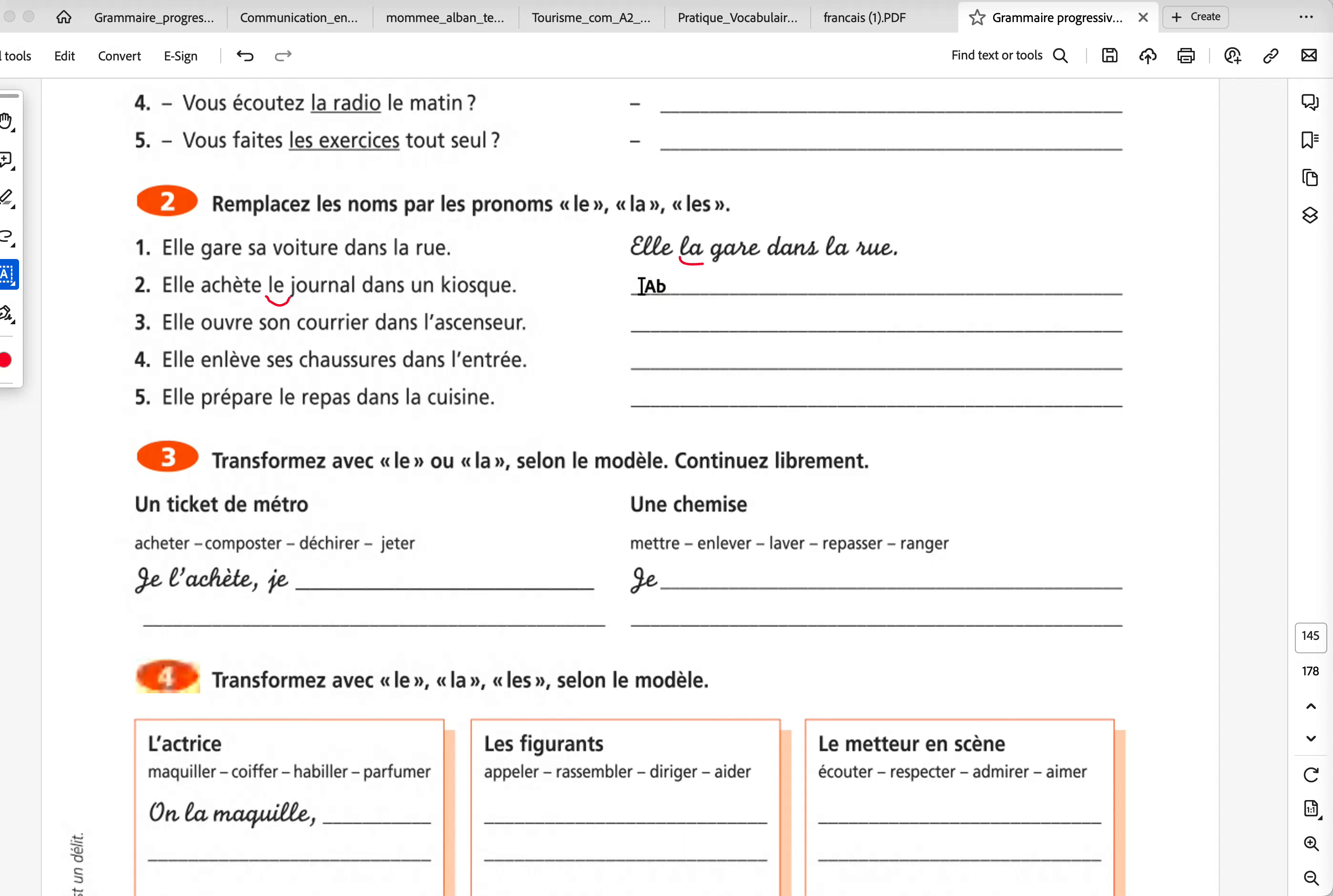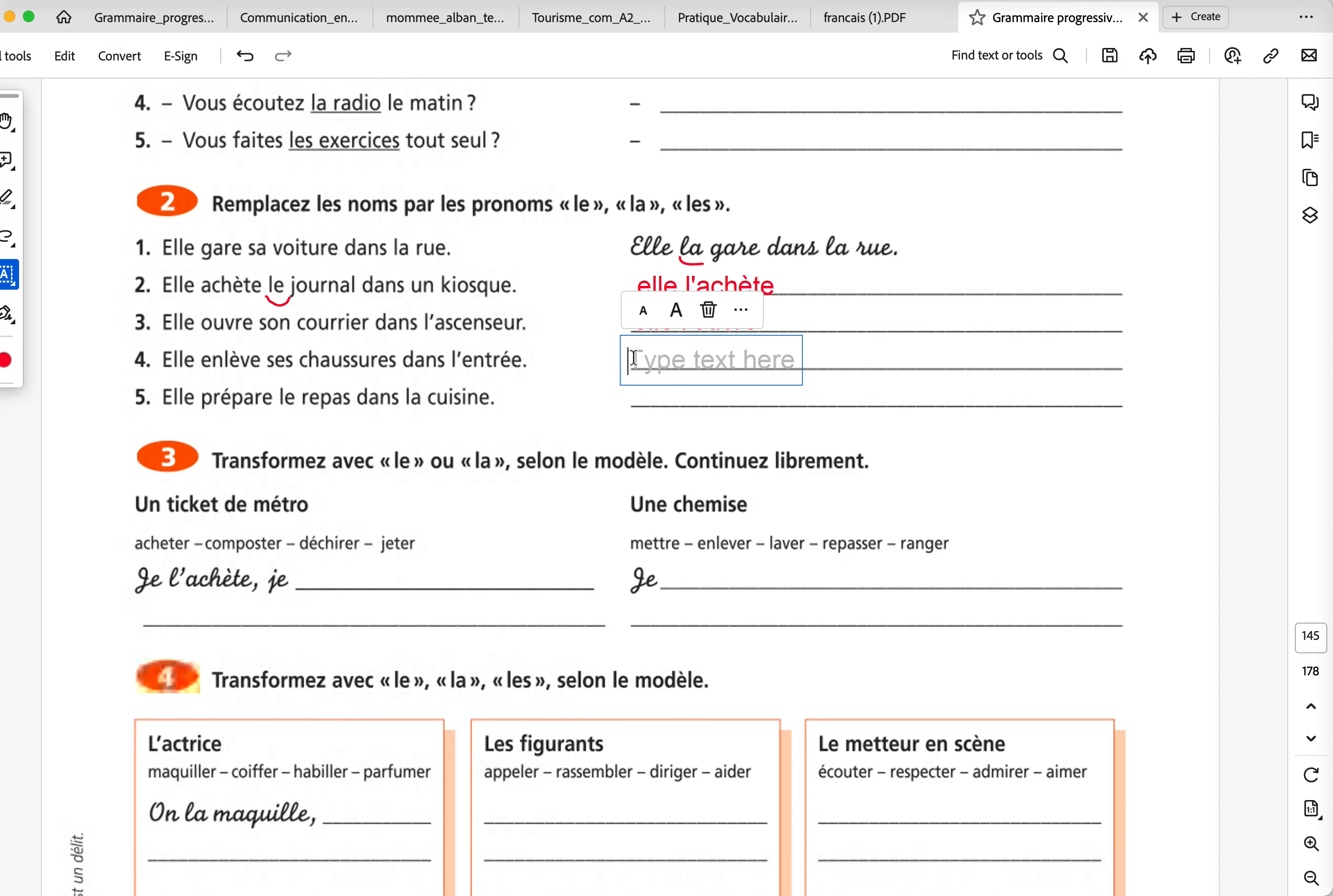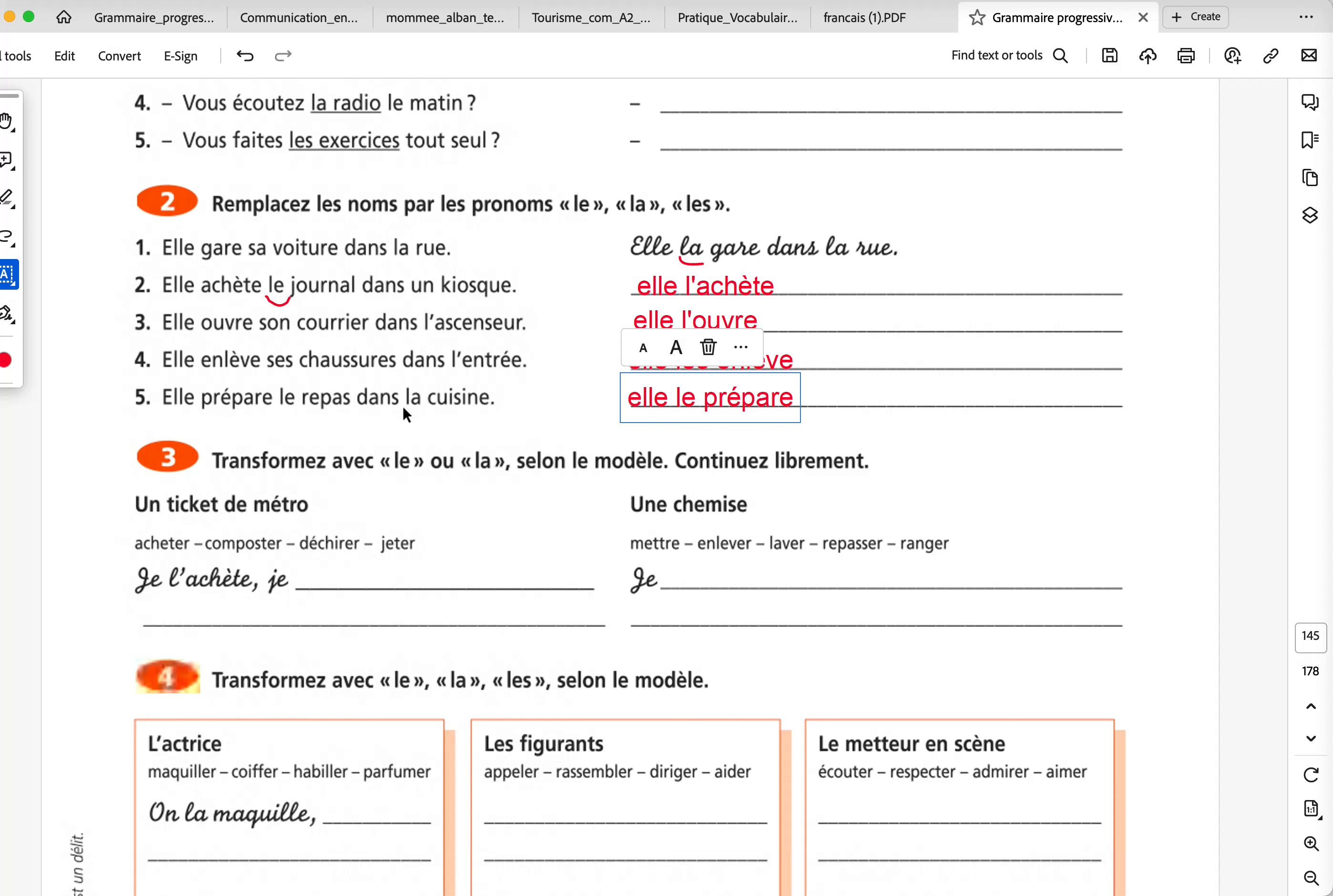If I want to write some answers. Elle l'achète. She buys it. Elle l'ouvre. She opens it. It's a plural form. I cannot use L apostrophe. Elle les enlève. She removes them, the shoes. Elle prépare le repas dans la cuisine. Elle le prépare. As long as you know if it's masculine singular, feminine singular, you're going to use le, la ou L apostrophe. But as long as you know it's a plural form, you're going to use les, no matter what. No L apostrophe for the plural form.